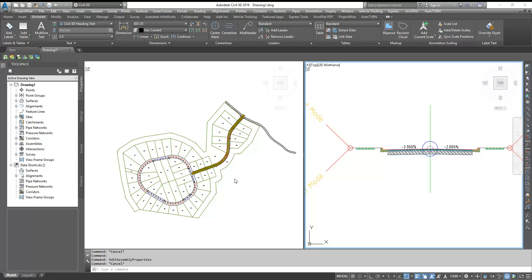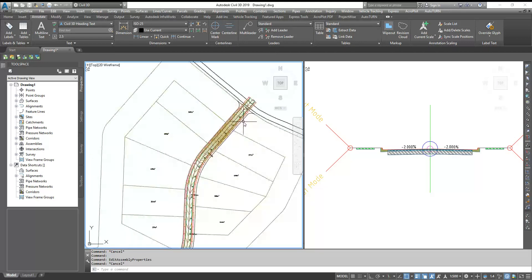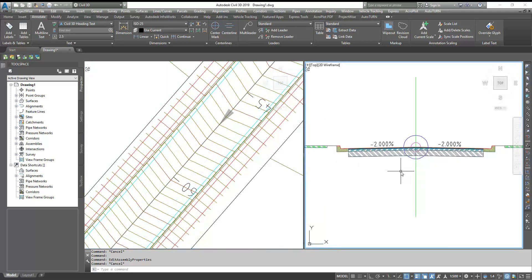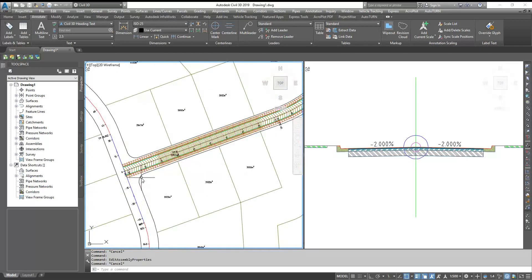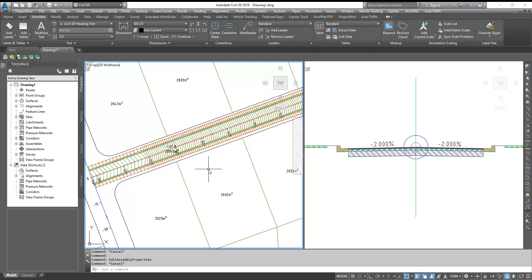Now let's see how we can do that. Here we have a plot and the road going on. There's already a corridor built and you can see the crossfall with minus two percent normal camber. Now suppose I have some drainage requirement or a junction requirement where I want this part to have plus one percent or minus one percent crossfall instead of normal camber. So how can you do this with the super elevation wizard?